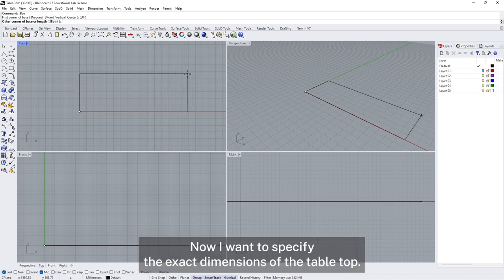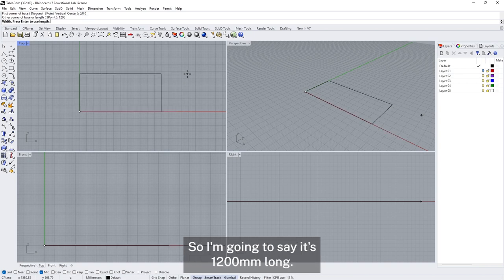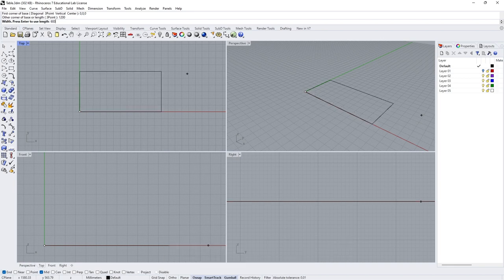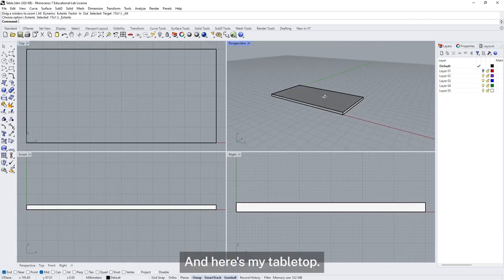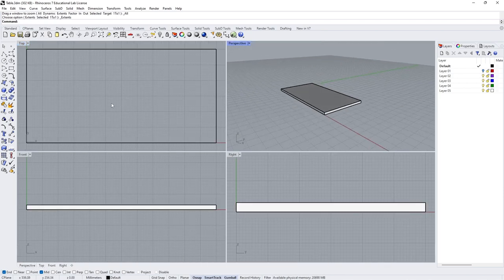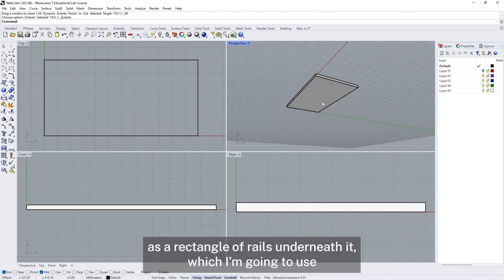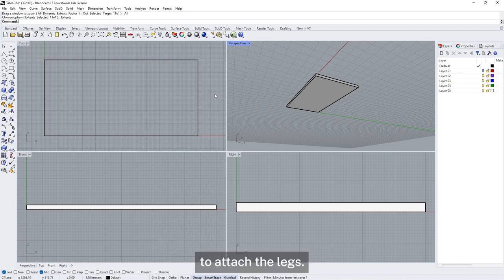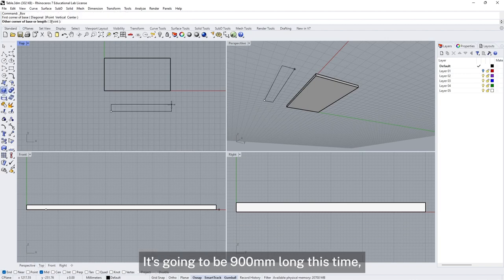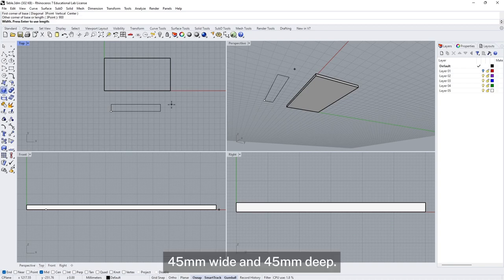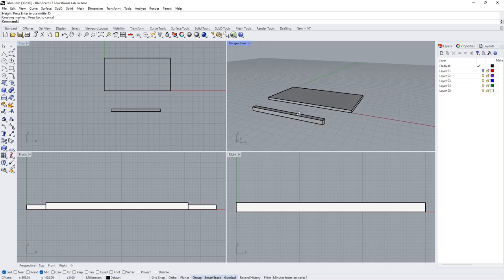Let's start with the tabletop using the box tool. Instead of clicking to place the first point, I can type in exact locations — so I type 0,0,0 for XYZ coordinates to make sure the tabletop starts exactly on the zero point of the construction plane. I then specify the exact dimensions: 1200mm long, 600mm wide, and 30mm high. And there's my tabletop.